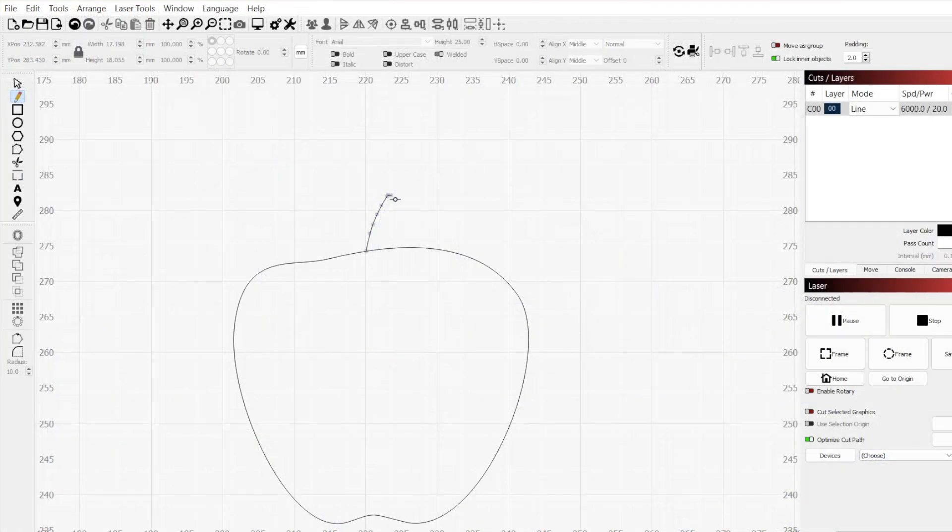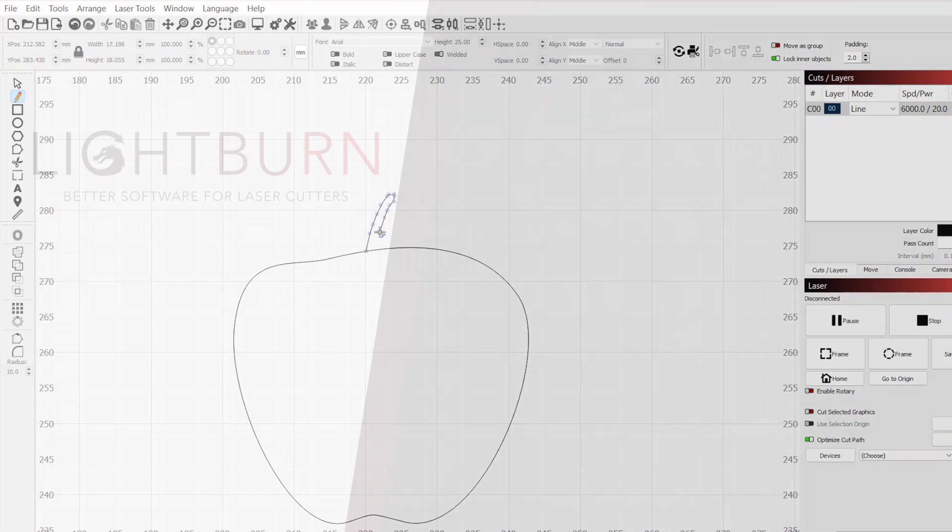Now you know how the Draw Lines tool works, and how it can be used to create or edit existing shapes. Be sure to like and subscribe for more great videos on mastering Lightburn.